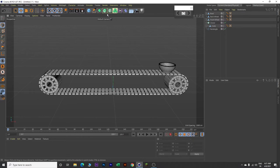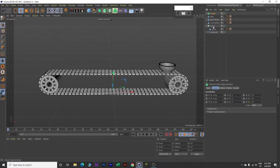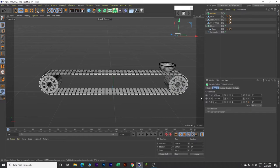Next we will go to Simulate. Click on Particles and click Emitter. Now click on the Emitter, go to Coordinates and change the X value to 1250 and Y value to 1100. Keep Z as 0. Come to Rotation P and make it minus 90.